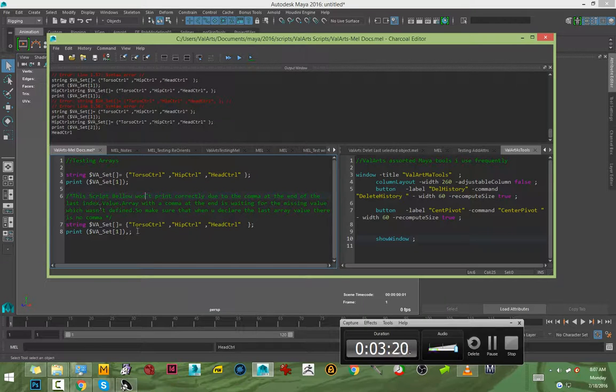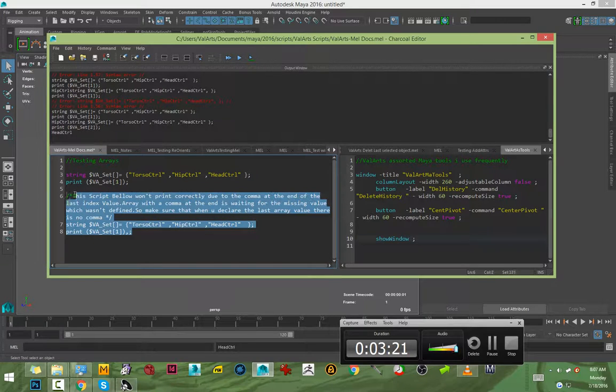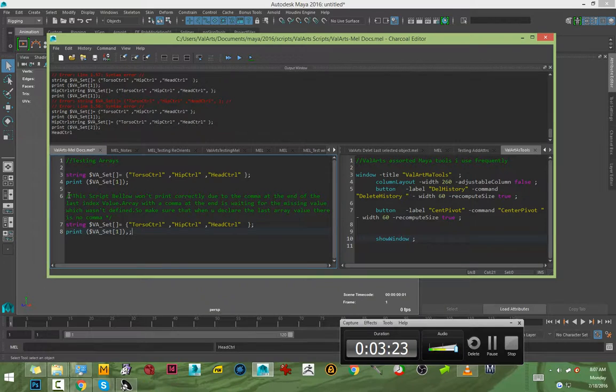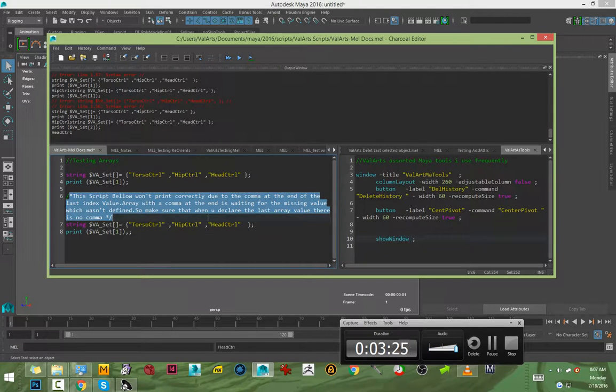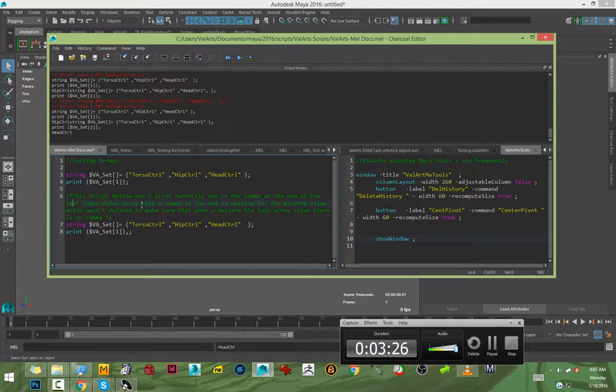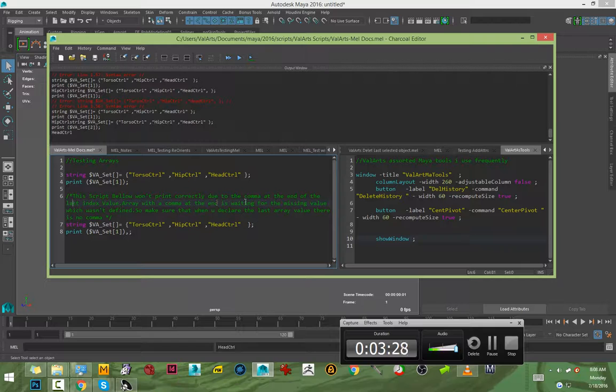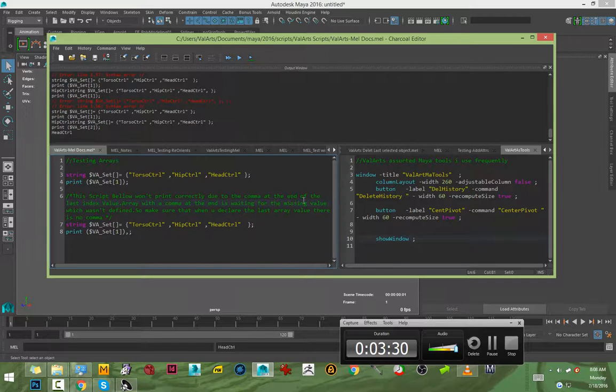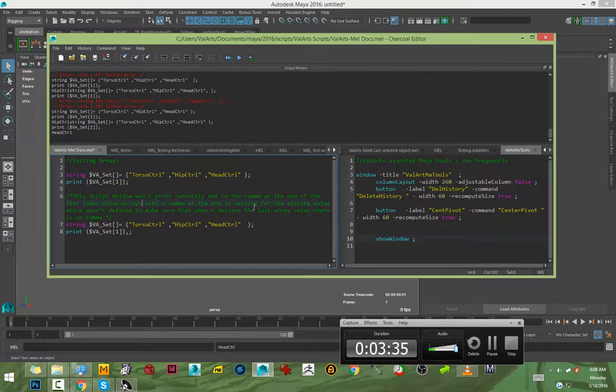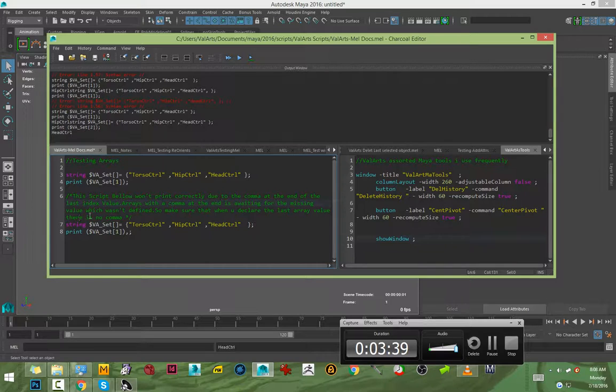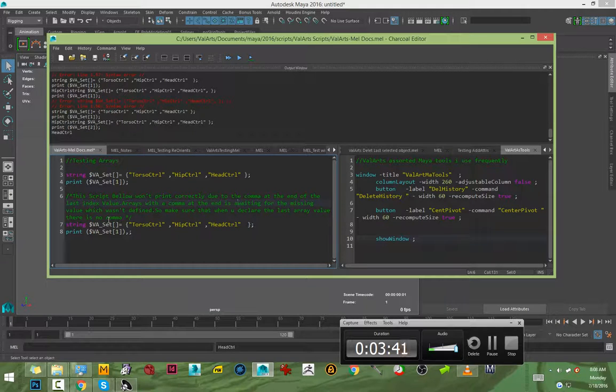This was just to show you an error. I made a comment: this script below won't print correctly due to the comma at the end of the last index value. Arrays with a comma at the end are awaiting the missing value which wasn't defined. Make sure when you declare the last array value there is no comma.